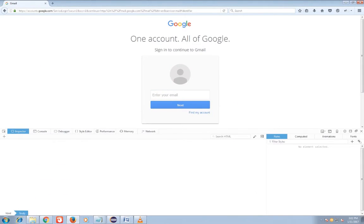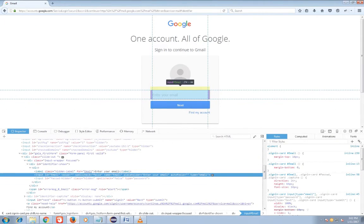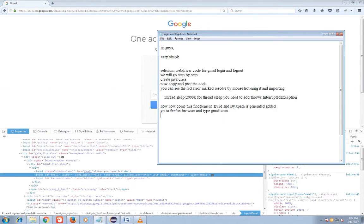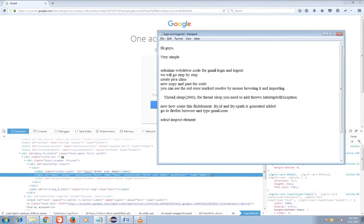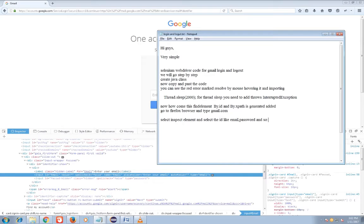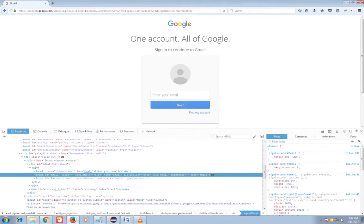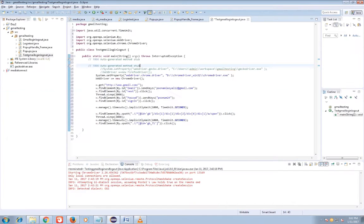Then from that inspect element I will get the ID. That is for email. I am having email. Select the inspect element and select the ID like email, password, and so on. And we will put the actual ID. What is send key, that is input.